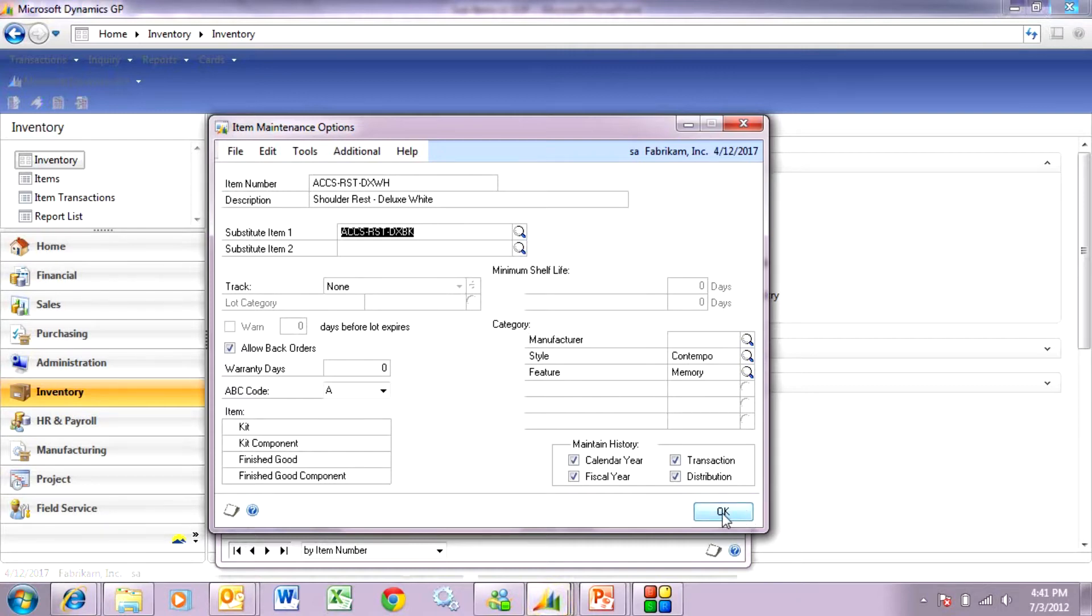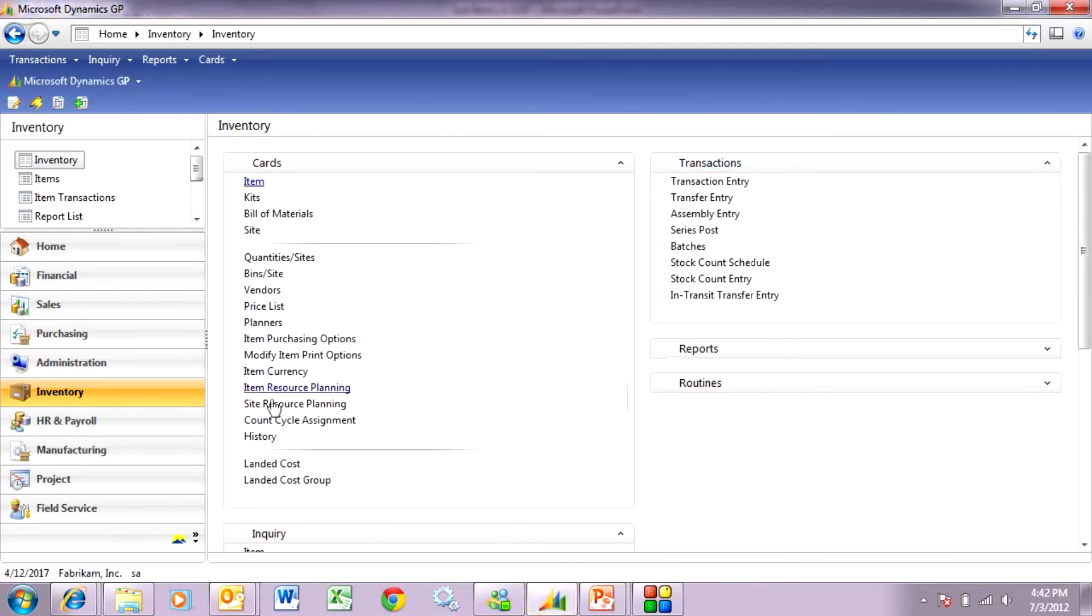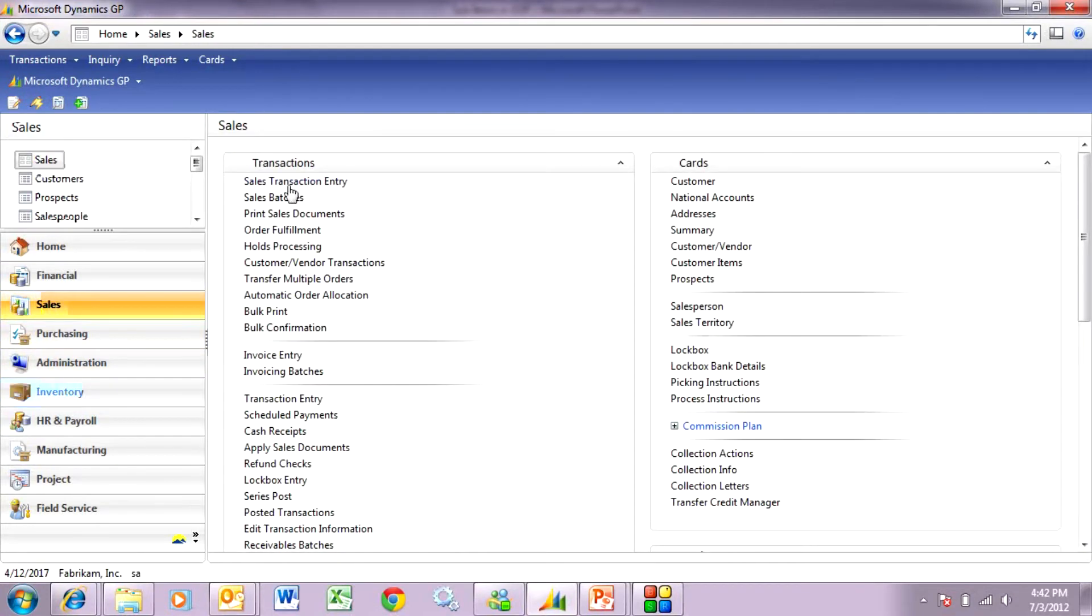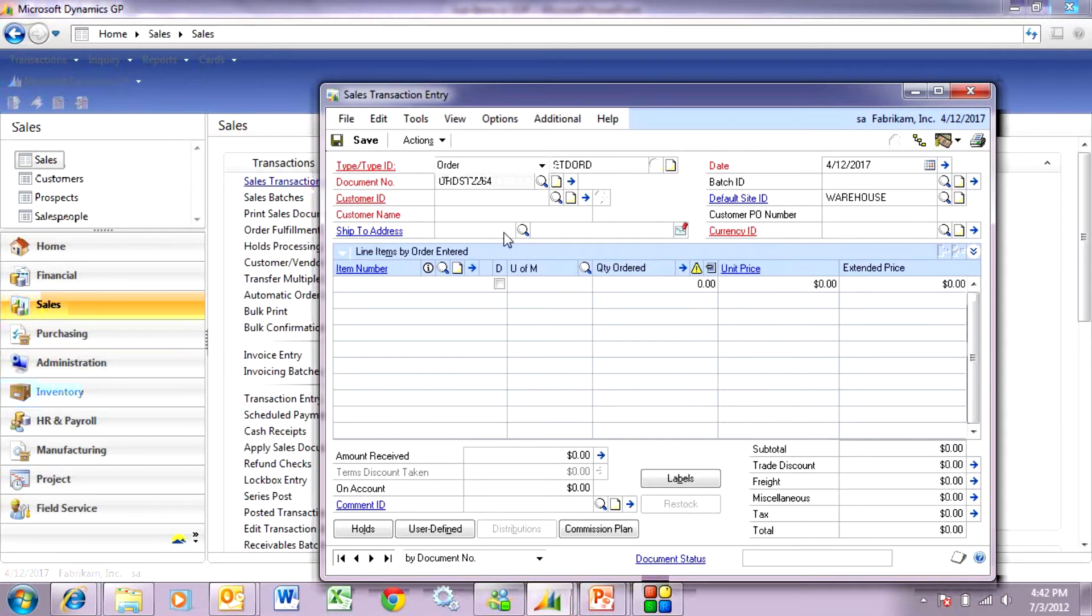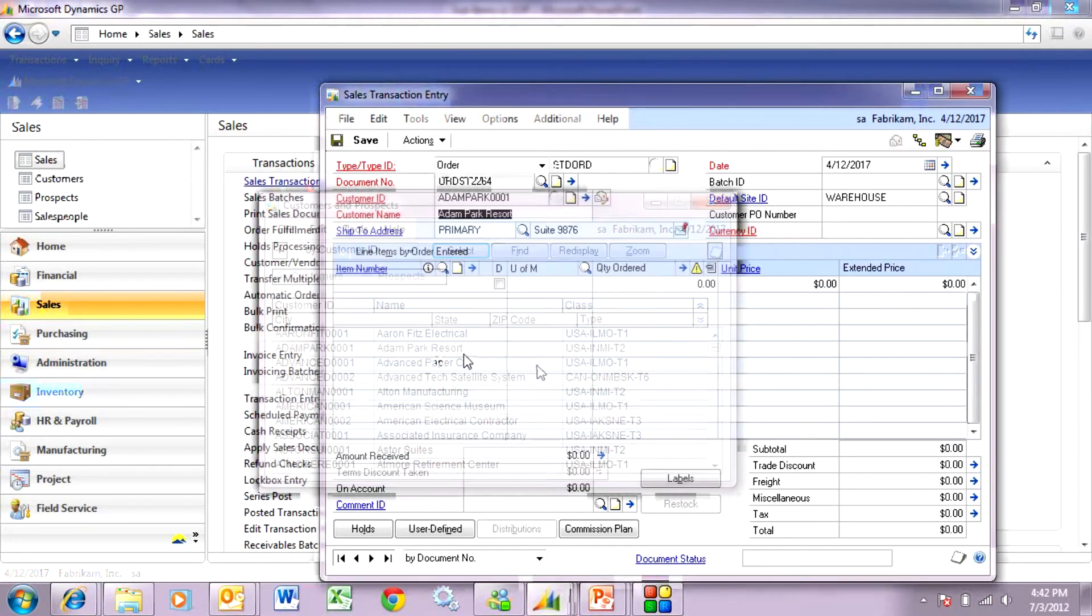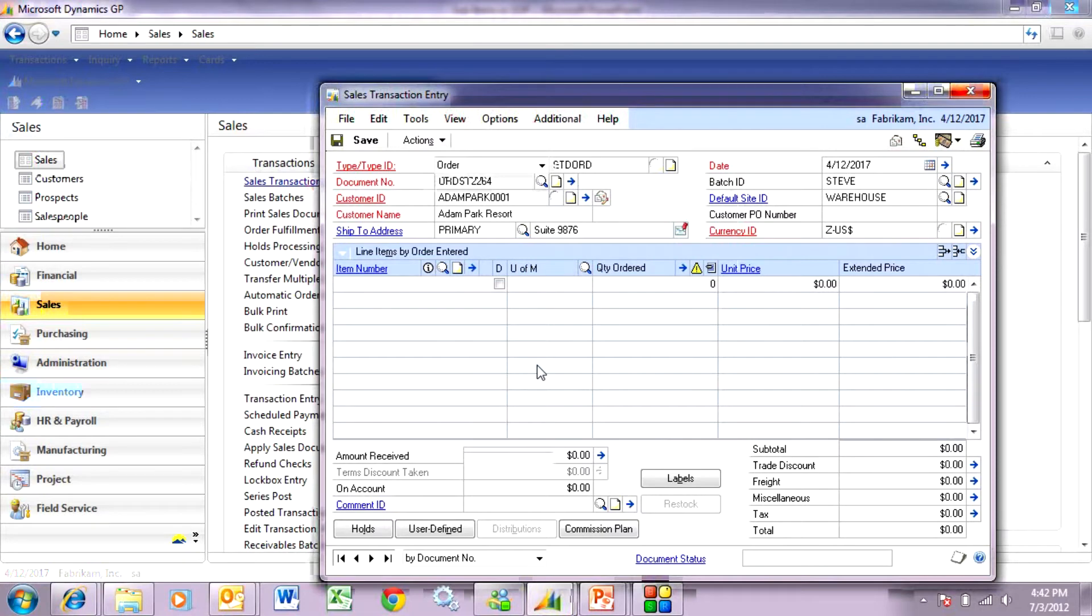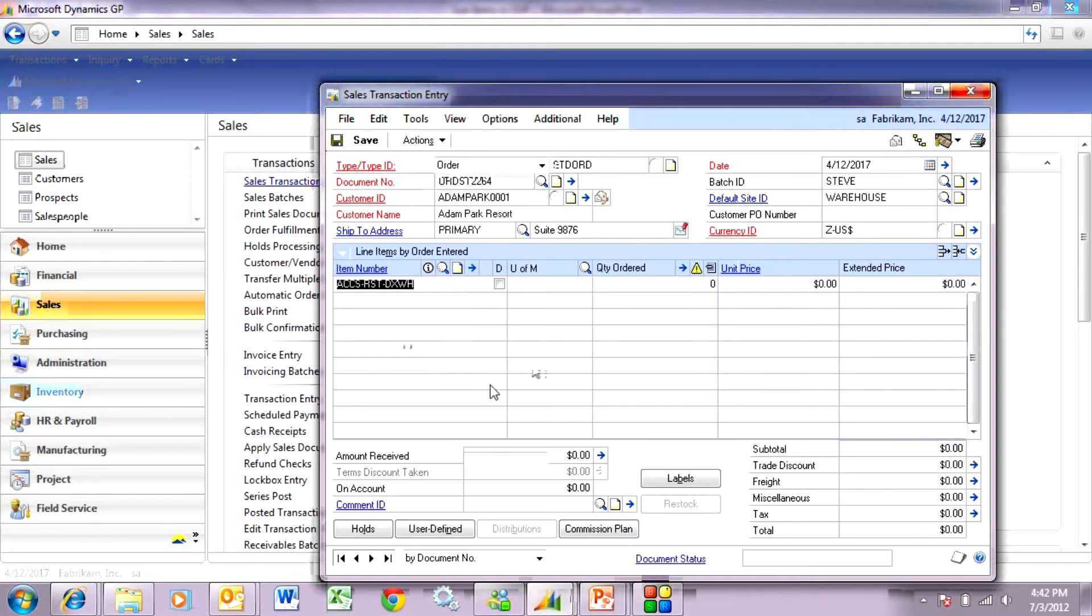So let's take a look at what that looks like in the sales order. I go to sales here. I'm going to enter a new item. Let me select a new order here and look up a customer. Put that in a batch. All right, now the item I want to sell, the item that my customer is looking for, is this item here. So I'm going to sell 10 of them.